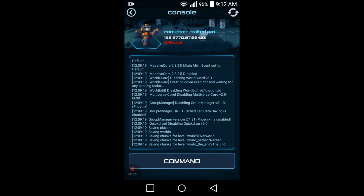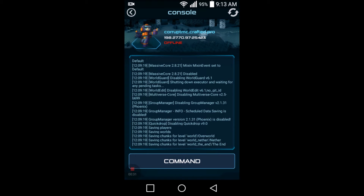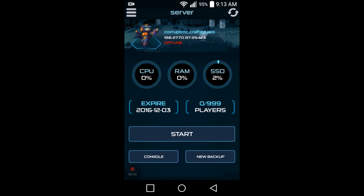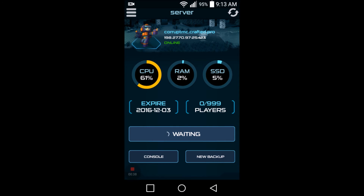So this is the whole little setup and you can go to your console. As you see, the server is offline. So that's pretty cool. Then you can go back and start the server. And then you can see all the CPU usage and the RAM and the SSD. Because it just started up, the CPU is at 100%, but that will drop back down in a little bit.